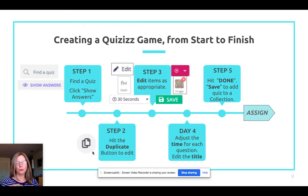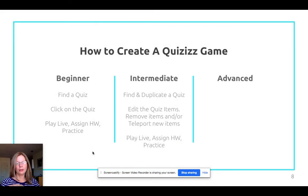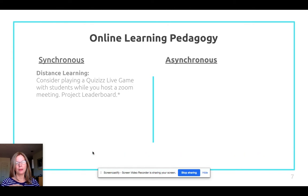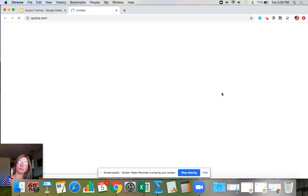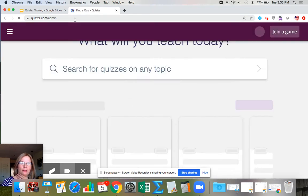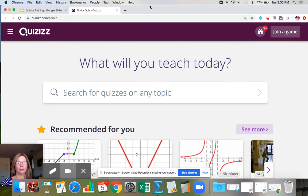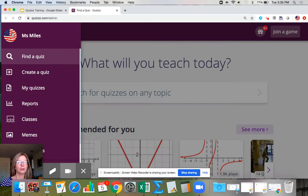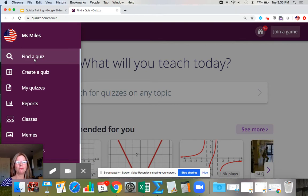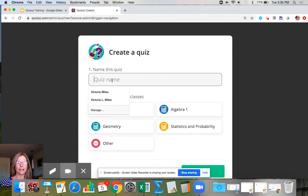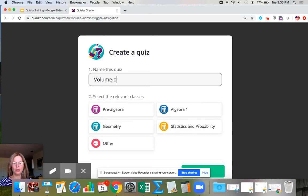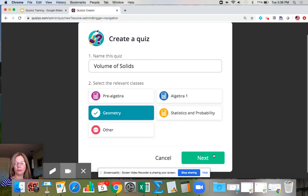Now I'll show you how to make a game. I'm on the dashboard, logged in, and I want to create a quiz. Let's create one that's a quick exit quiz after a lesson on volume. The name of my quiz is going to be 'Volume of Solids,' this will be for geometry, and then I hit next.